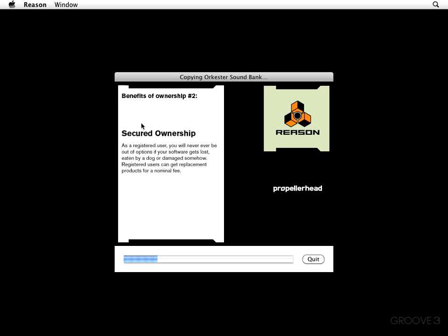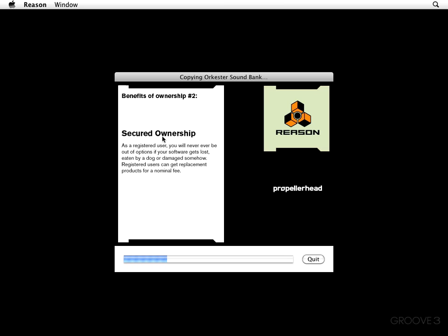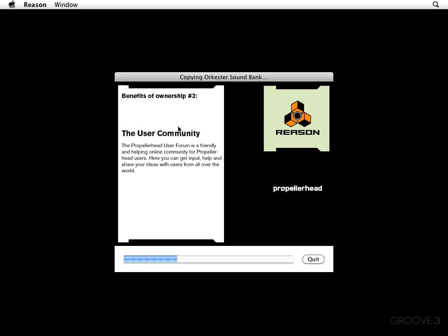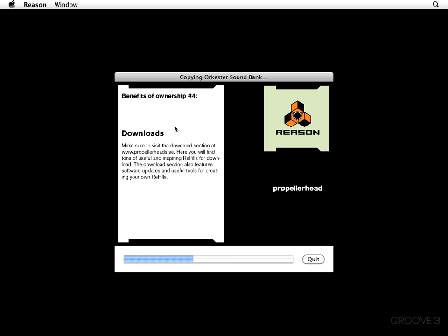Right here we've got the Benefits of Ownership, number one. Here's number two. Secured Ownership. That's right. Number three, you're going to enjoy the benefits of a user community.